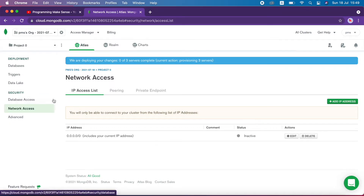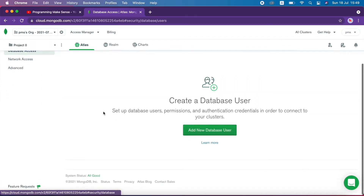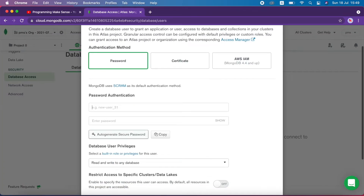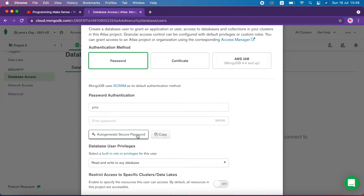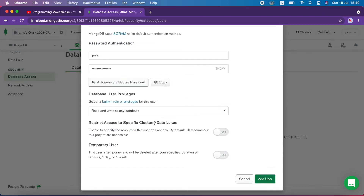Then I go to database access. Here we want to add a user, so I click add new user. I create a user called 'pms' — our YouTube channel name — and click auto generate secure password, then copy it. I set read and write access to any database and click add user.